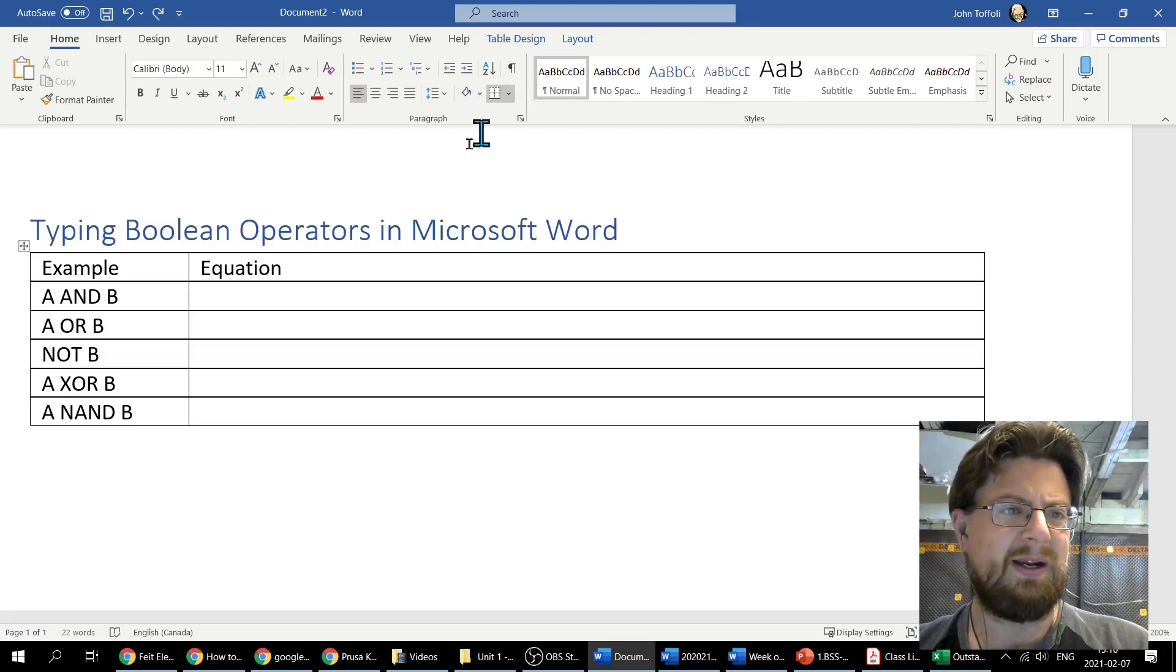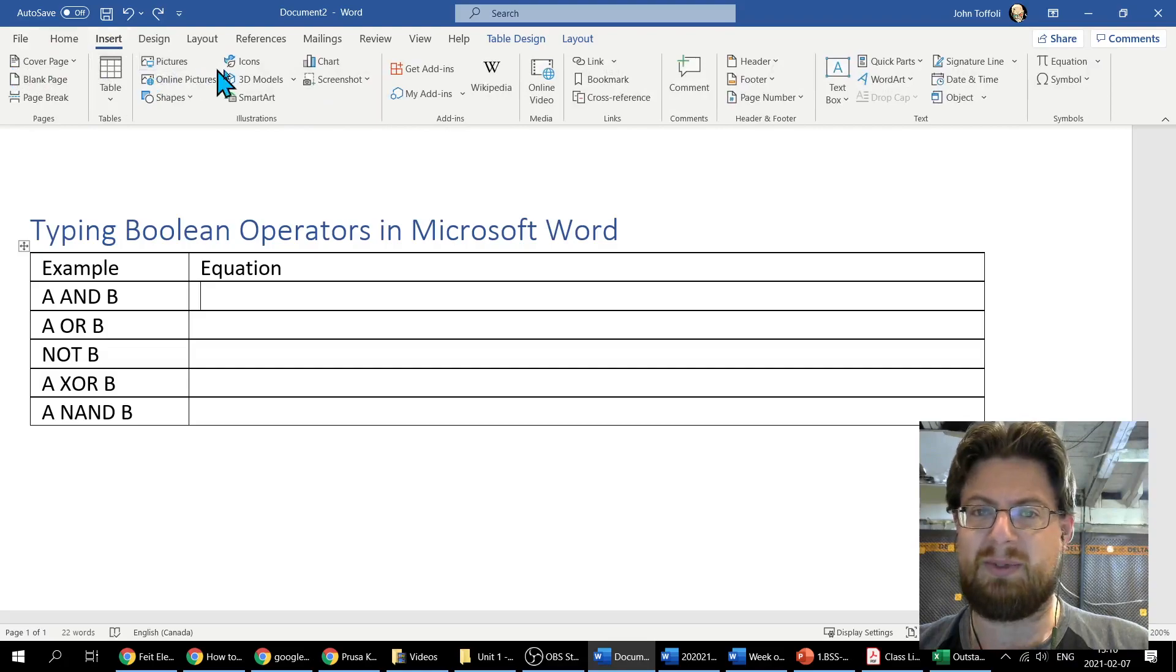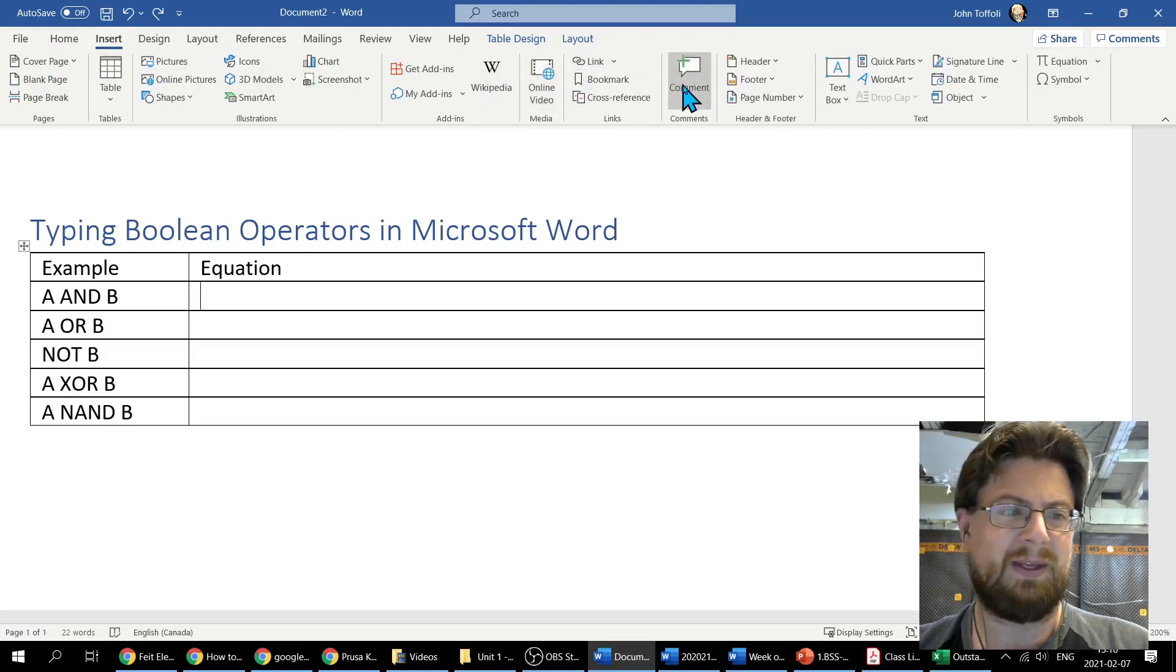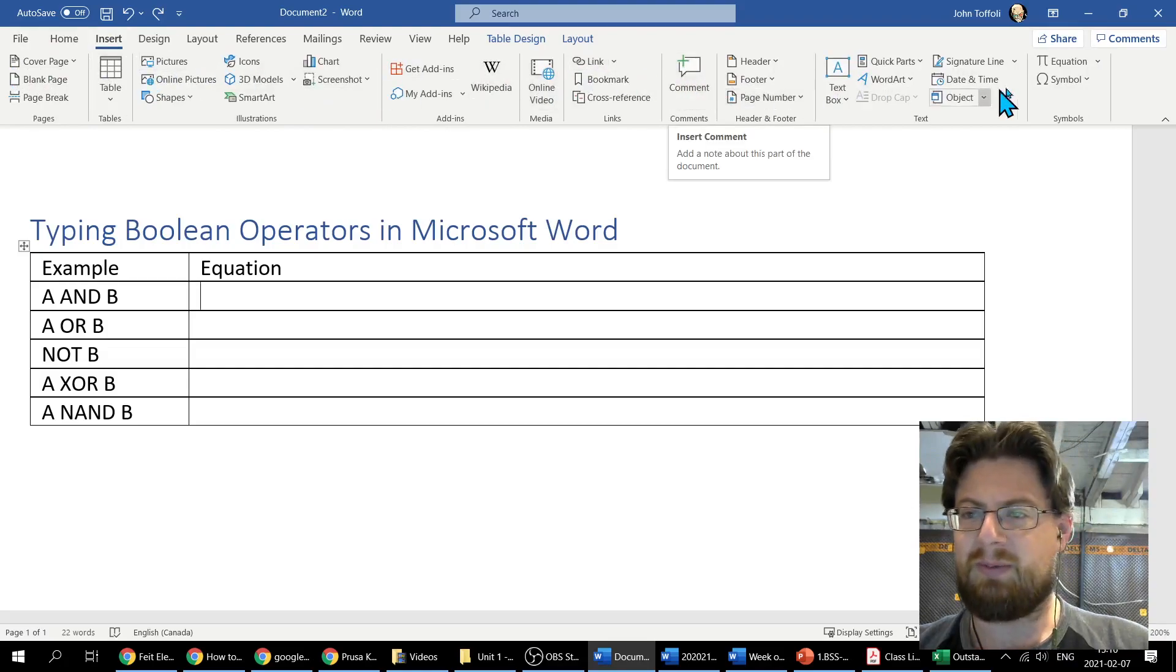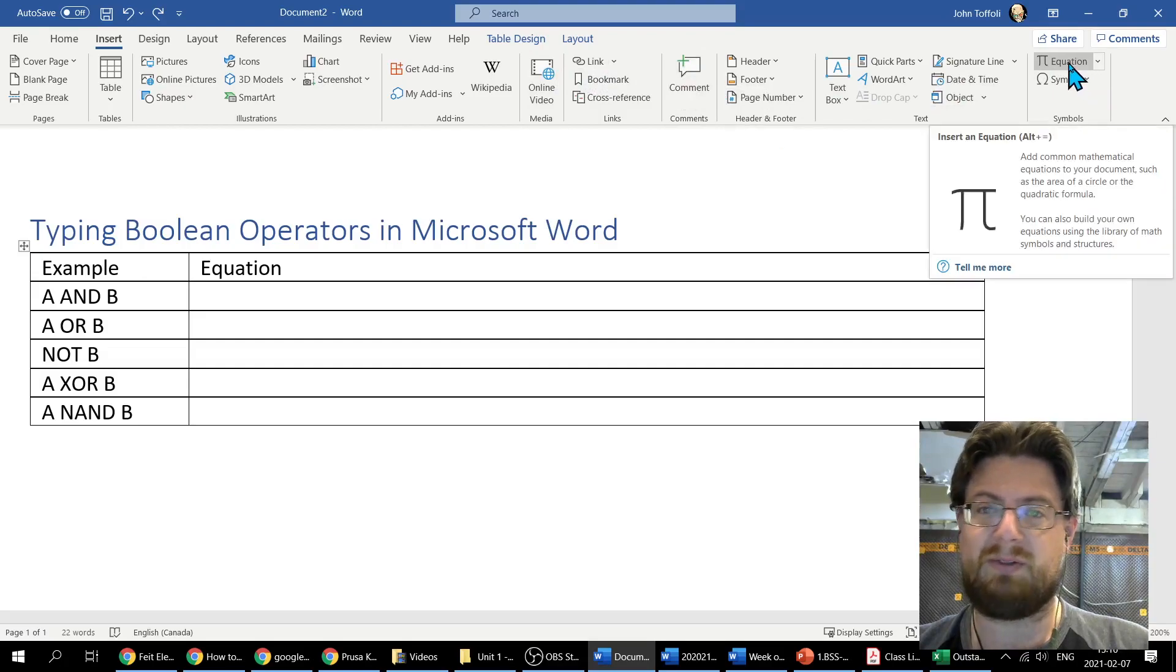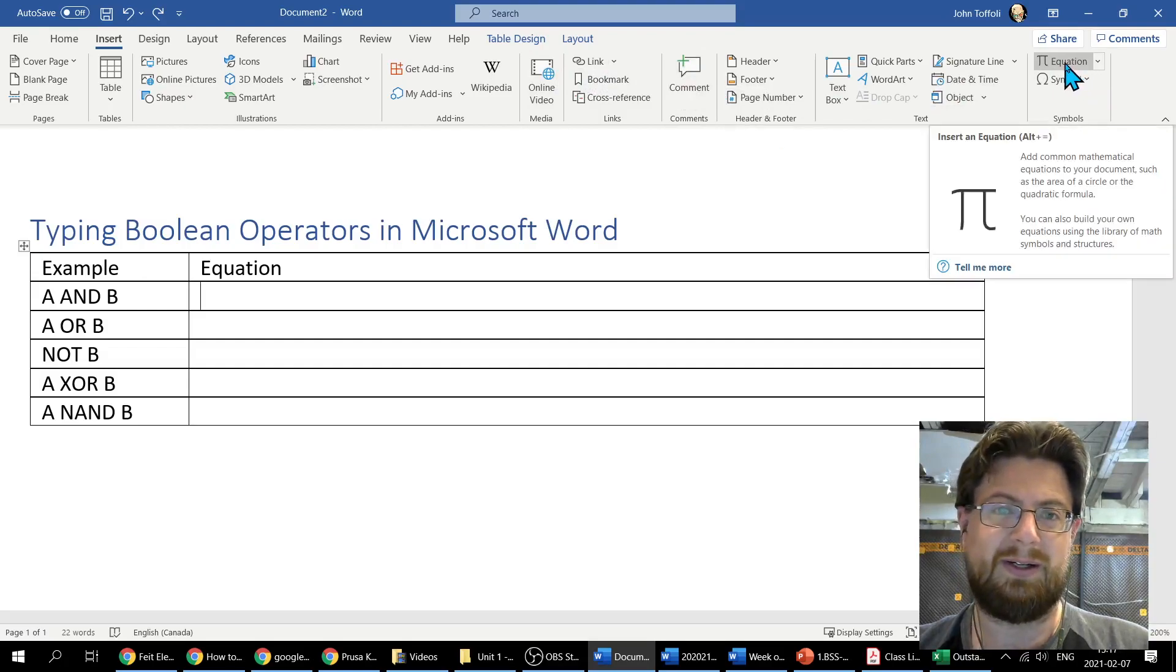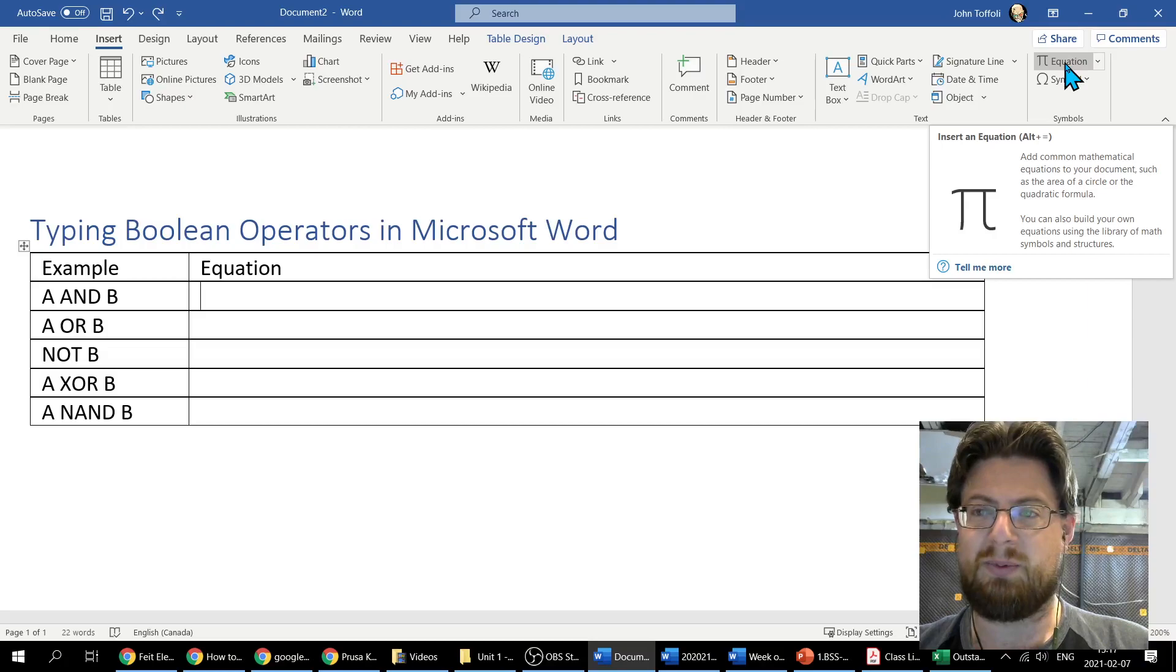I just want to draw your attention up here to this Insert tab. It's going to switch the ribbon into all these options here. If we come all the way over to the right-hand side by default, we've got an option here to insert an equation and that is what we are going to do.